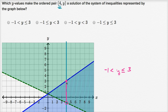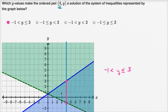So y has to be less than or equal to three. If x is equal to four, y has to be greater than negative one and less than or equal to three. So the answer is: negative one is less than y is less than or equal to three. That's our first choice.